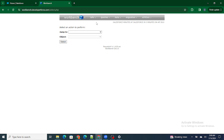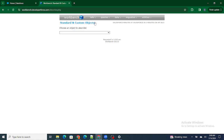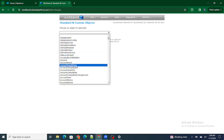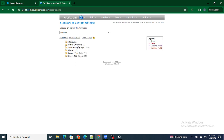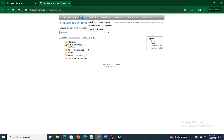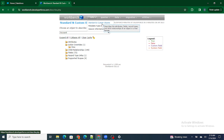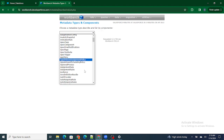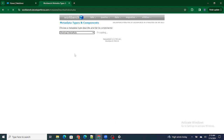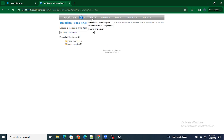The first tab is the Info tab. Using the Info tab, you can find out what are the different types of standard objects and custom objects available within your Salesforce org. For example, if I go to the Account object, I can get all data about it — action overrides, child relationships, the number of fields, record types, supported scopes, and so on. You can also see metadata types and components available within your Salesforce org.